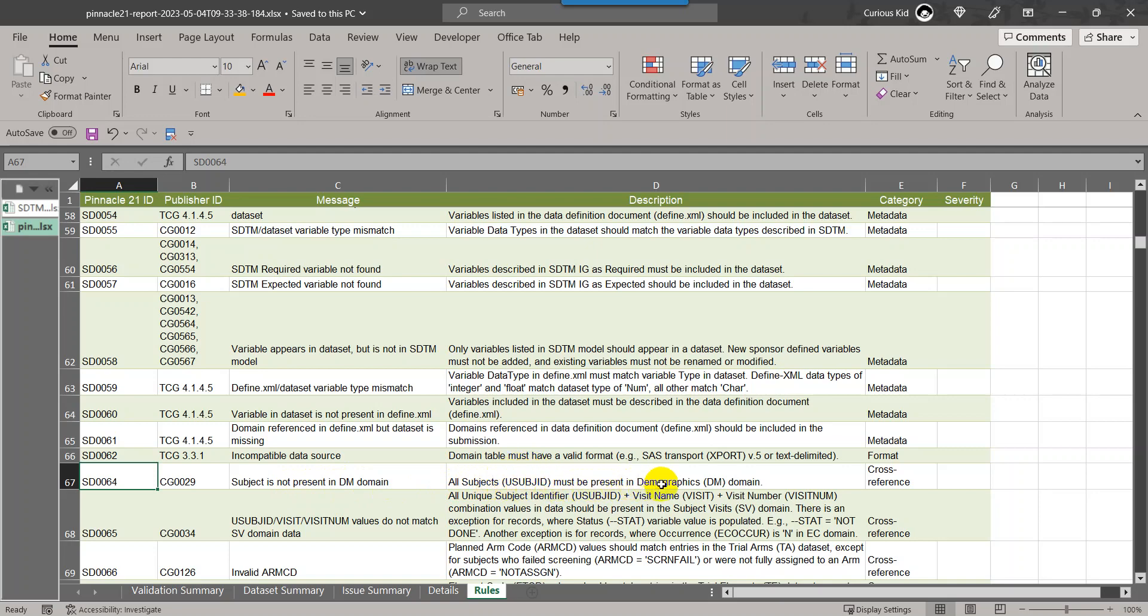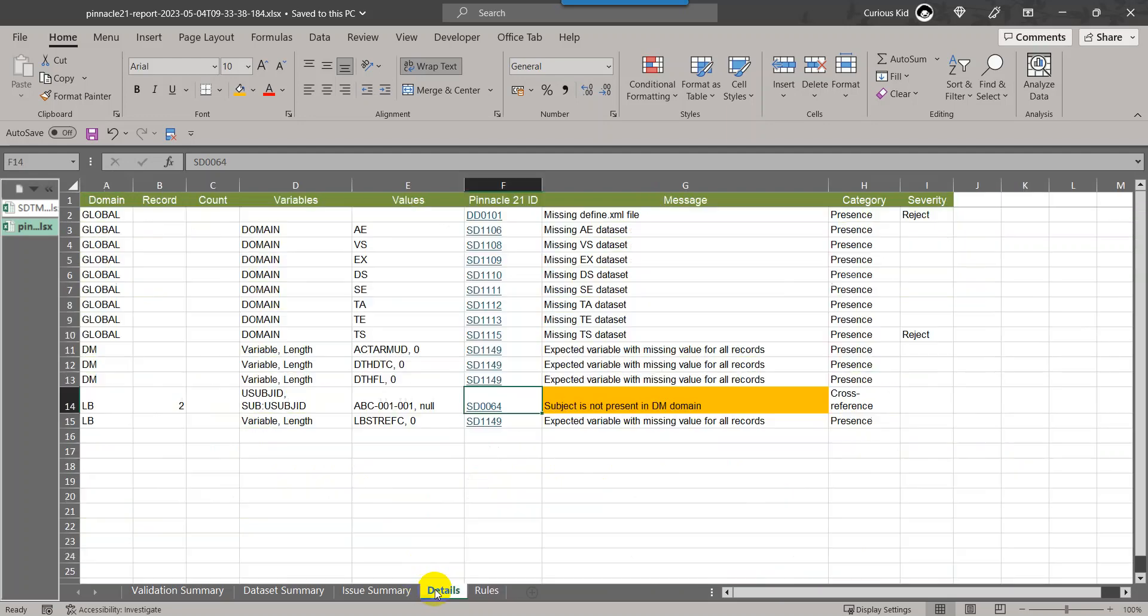If we go back to the detail sheet here, you see the message is triggered for row 2 on LB dataset wherein the USUBJID value is ABC-001-001.